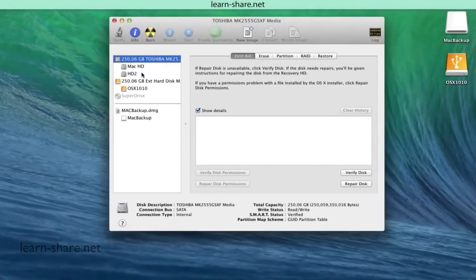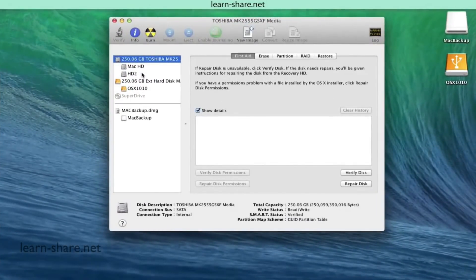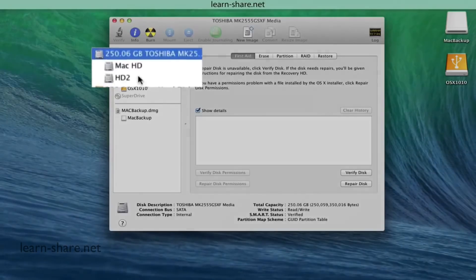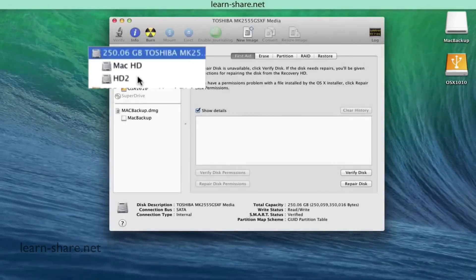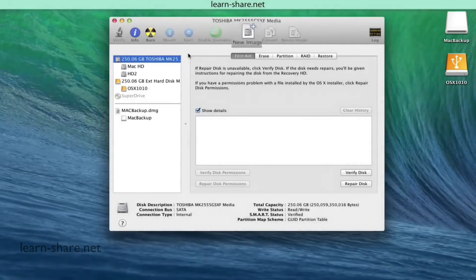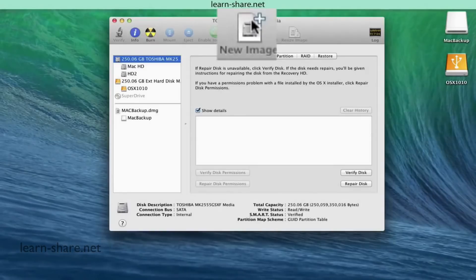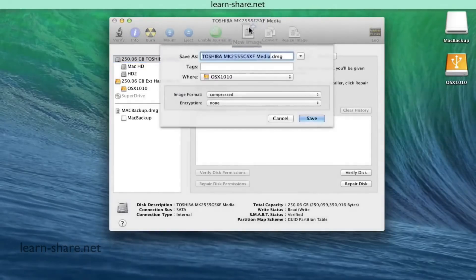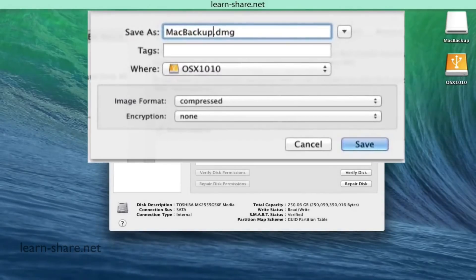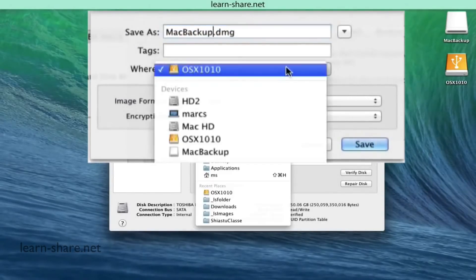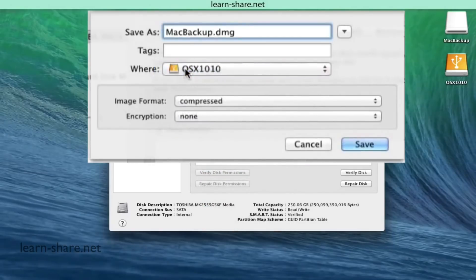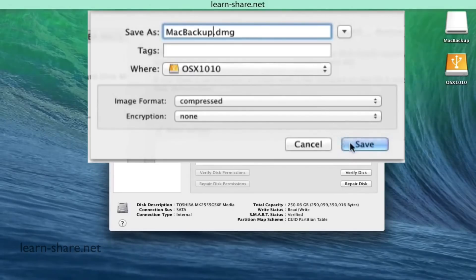Now if you don't need to define custom settings like Format Type or Size, just select your Mac disk and click on Create New Image. Give it a name, choose where to save the image, and you can leave the rest settings as they are. Compressed and no encryption, then click Save to start the backup.